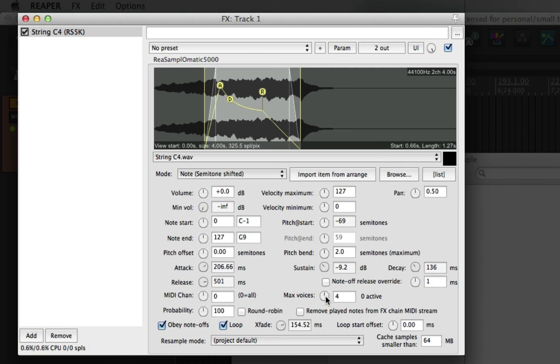Lastly, we'll turn up the maximum amount of voices. We'll say 16. Because the default of 4 is quite low if you're wanting to play chords. And 16 should give us more than enough room.